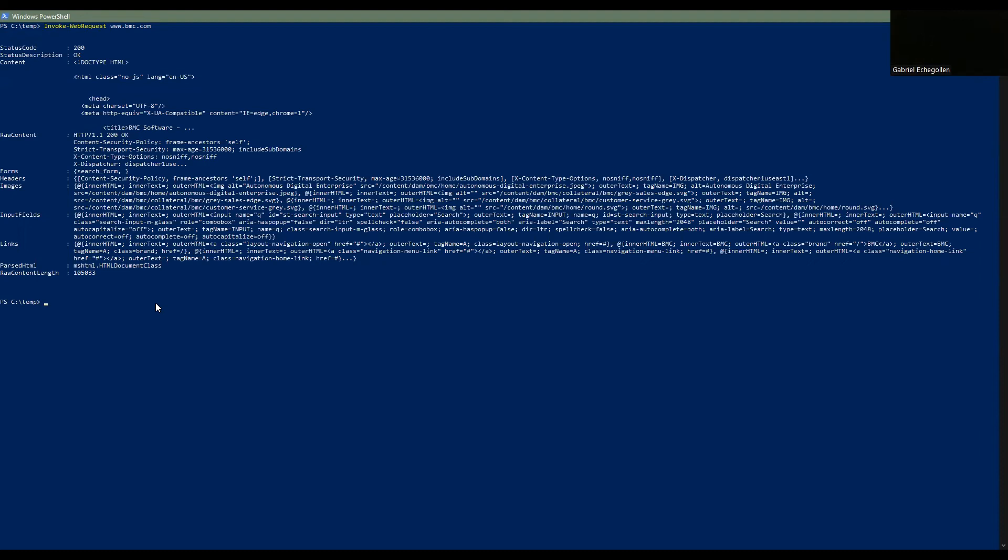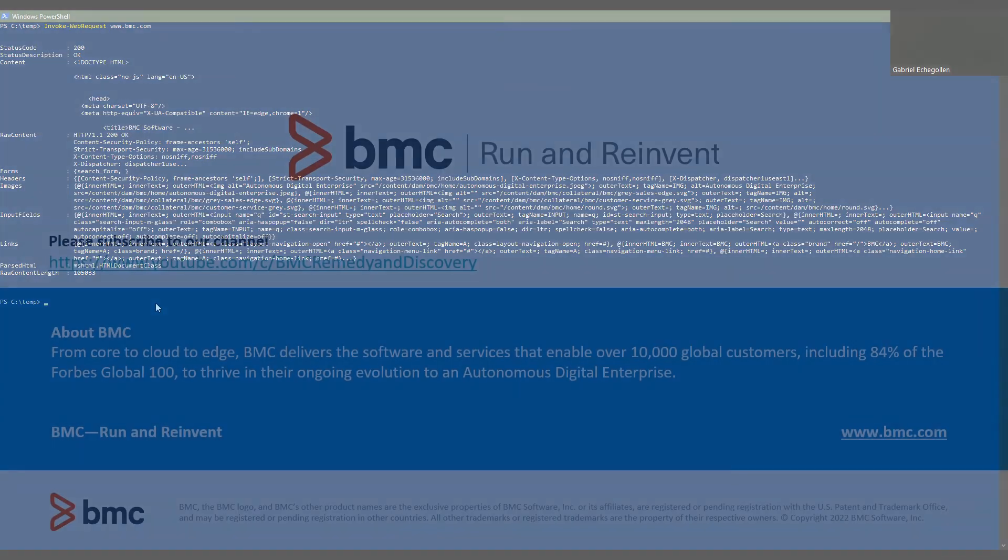As I have mentioned before, this command can be used to execute web service operations like post and get, but that part is not covered in this video. It will be covered in a future video.